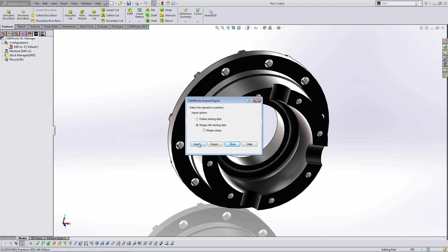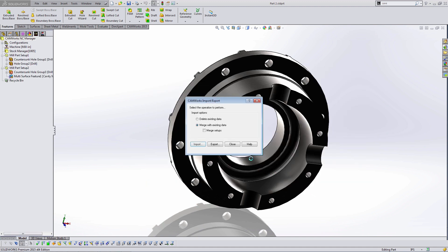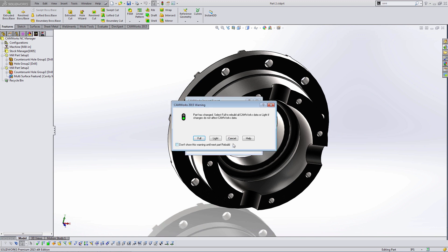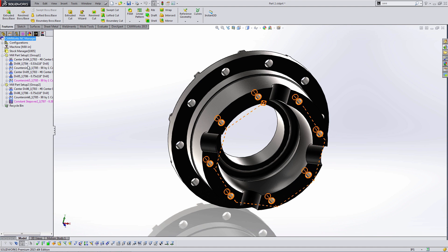What I'll do now is import that part CAM file I saved from the last part. When importing, I can choose to delete the existing data or merge with existing data. There's no existing data, so either choice is okay in this scenario. I'll close that and do a light rebuild.